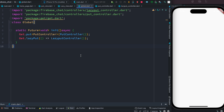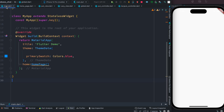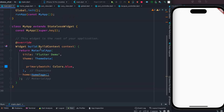Hello everyone, assalamualaikum. Here we'll take a look at the difference between get.put and get.lazyPut, and at the end we'll also talk about get.putAsync a little bit. I already created a sample Flutter project.